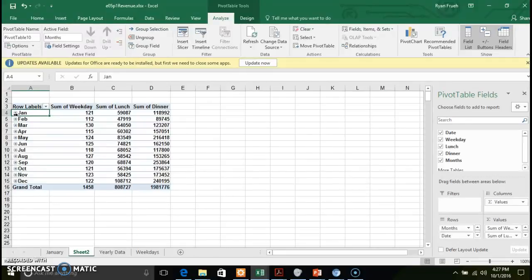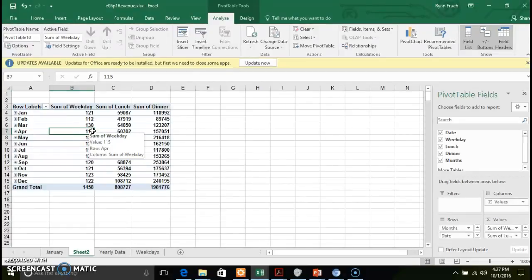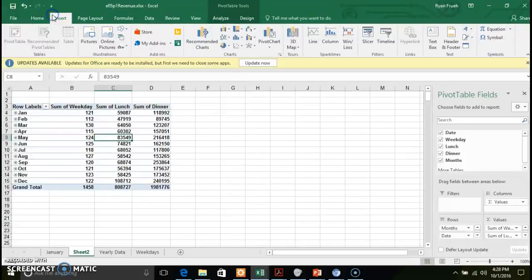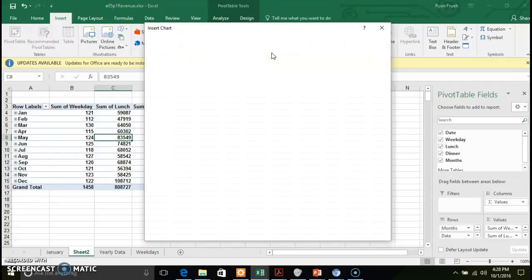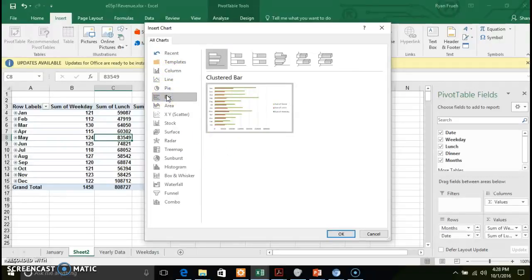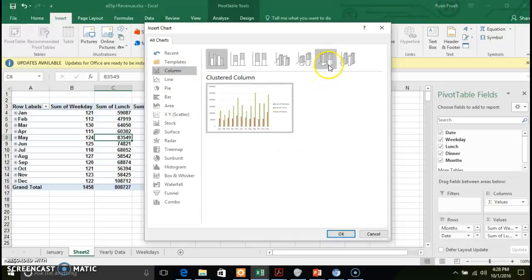Moving on to the next piece: pivot charts. We have our pivot table; now we want to create a pivot chart to give a graphical representation of the data, similar to what we've done with Excel worksheets before. Click inside the pivot table, go to Insert, and click Pivot Chart. You're presented with the same chart types available in previous modules.